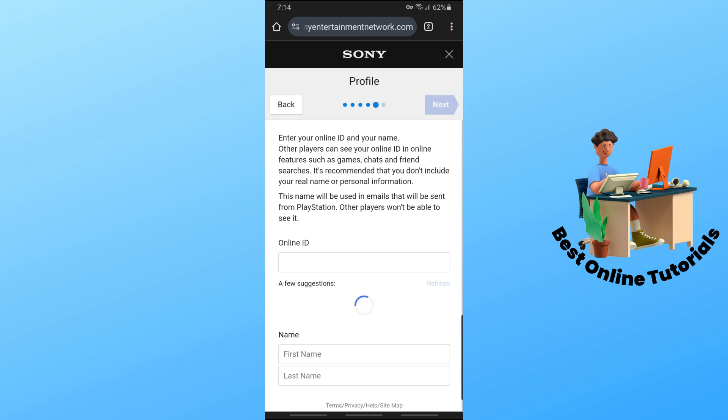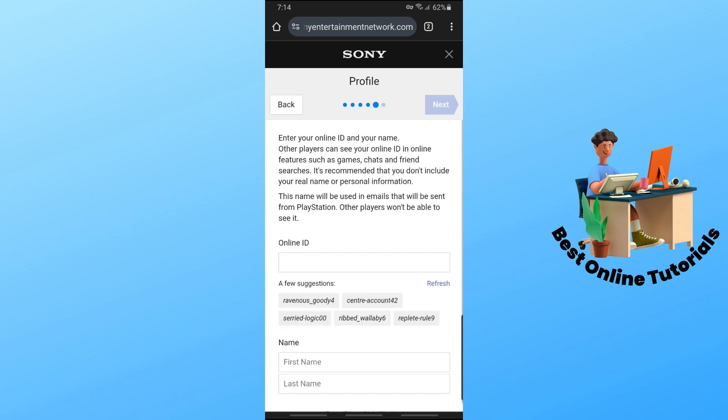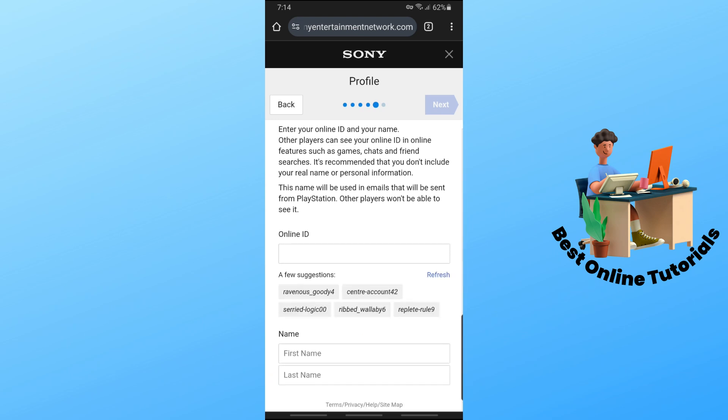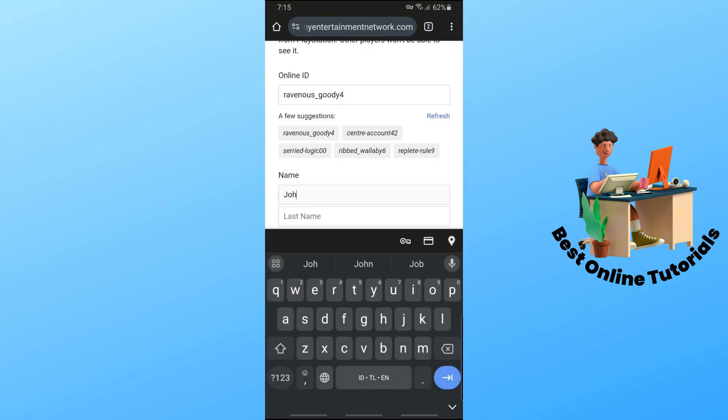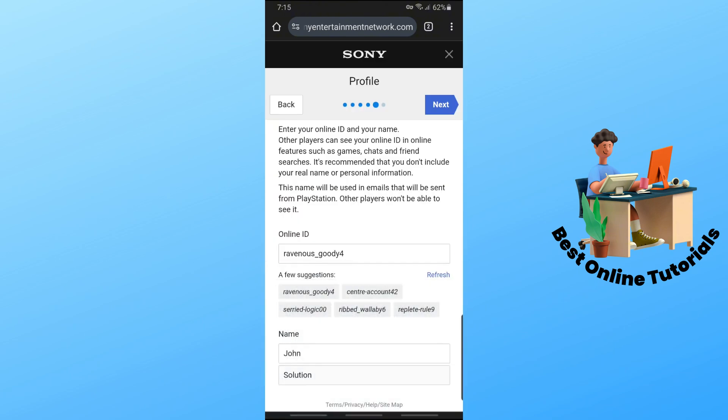And after that, just simply go ahead and provide your online ID and your first name and last name. And from there, just simply tap on next.